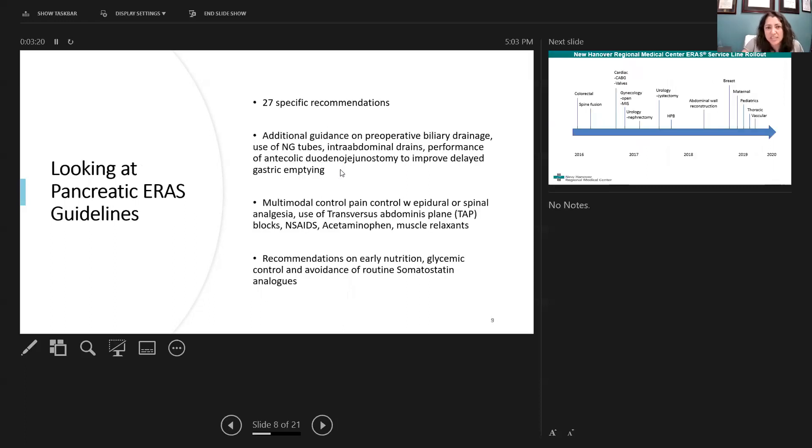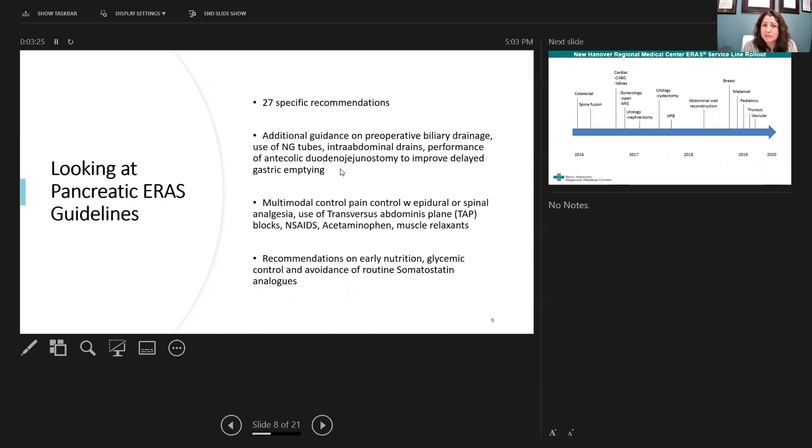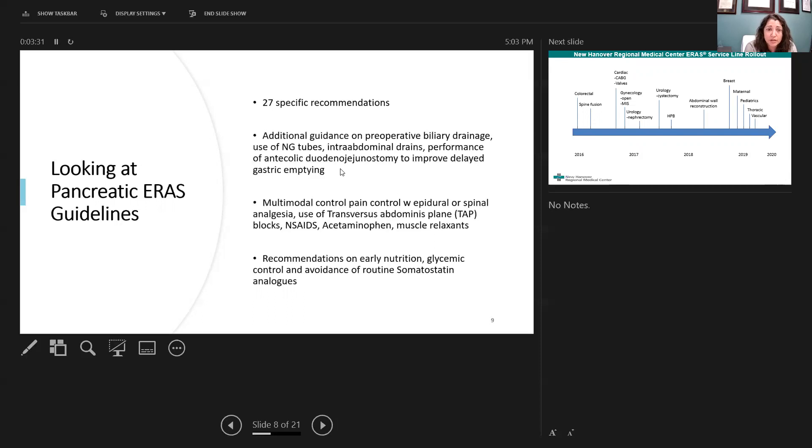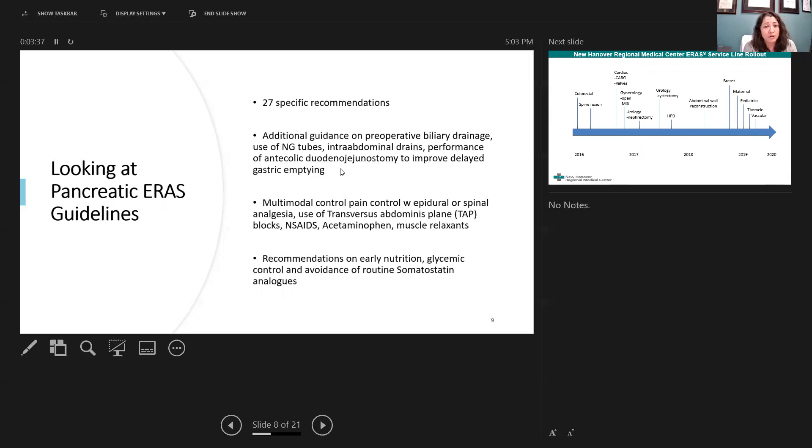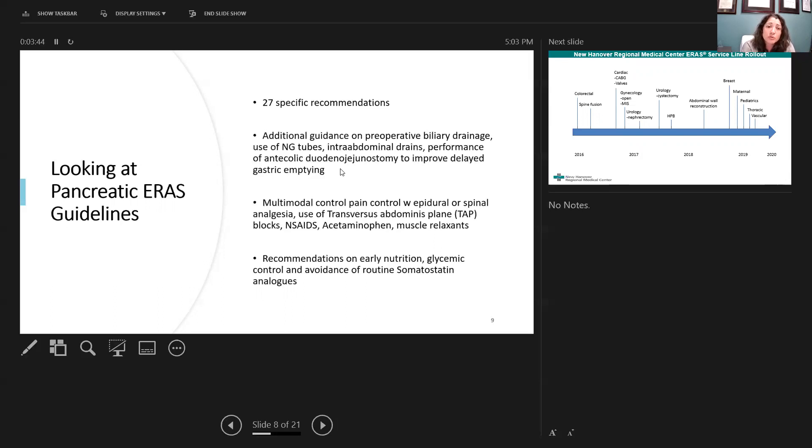Specifically, I just took a sample and was looking at the pancreatic ERAS guidelines. This one has 27 specific recommendations. It gives some additional guidance in terms of when to use preoperative biliary drainage, the use of nasogastric tubes, which is going to be none to selective, the use of intraoperative perianastomotic drains, which need to be in place for your Whipple procedures, and also performing the anticolic duodenal jejunostomy to improve gastric emptying.